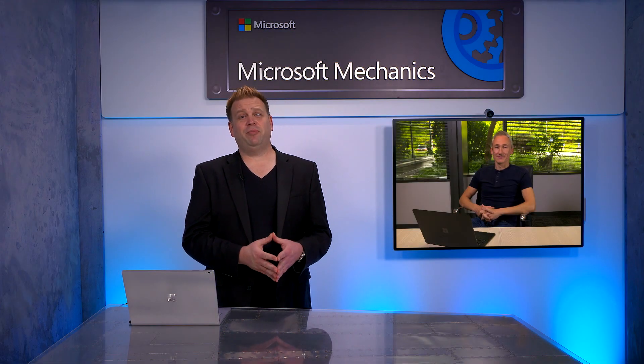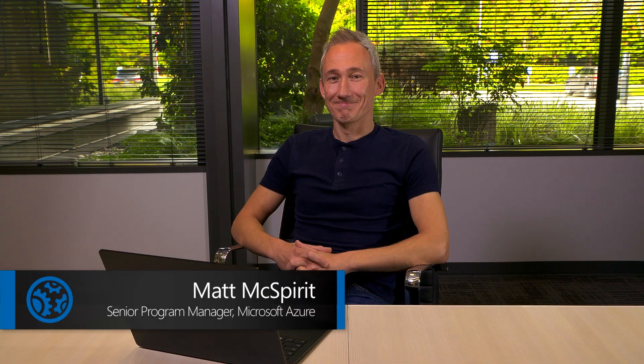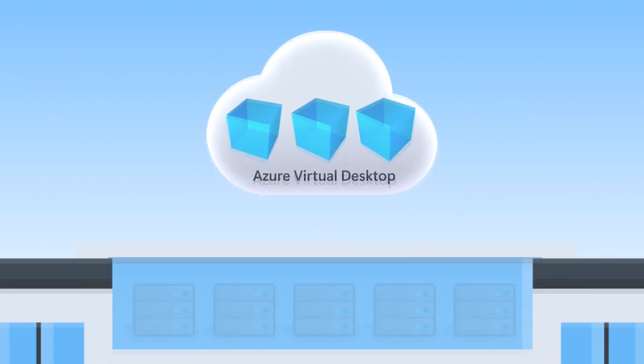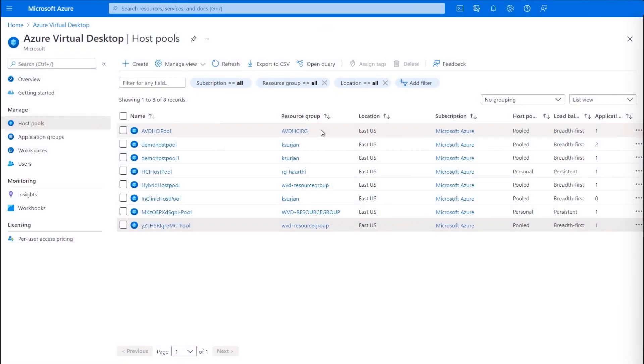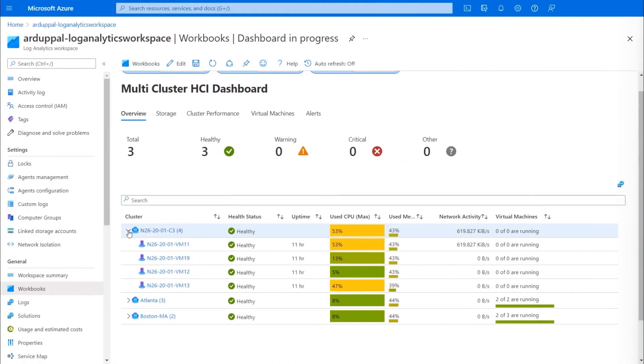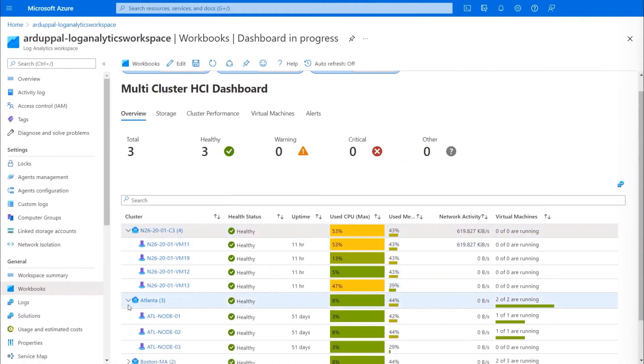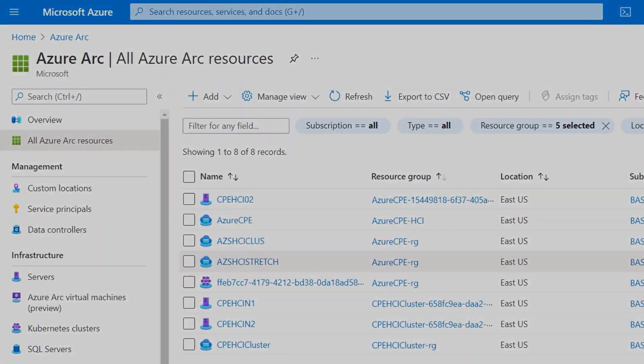Coming up on this special edition of Microsoft Mechanics, we're joined once again by Matt McSpirit, expert in Azure Stack and all things hybrid, to take a look at the just announced capability to run Azure Virtual Desktop for Azure Stack HCI on-premises along with a roundup of what's new in hybrid management across platforms with Azure Arc.